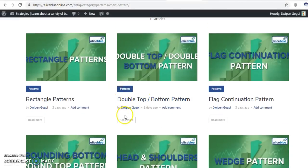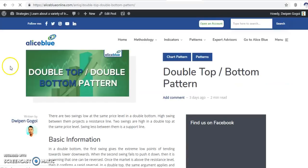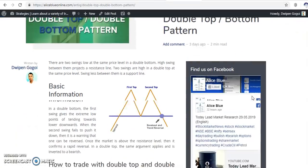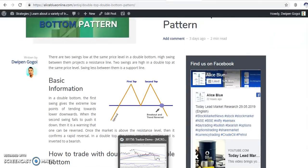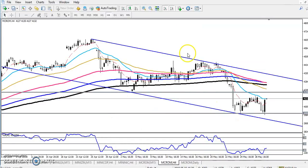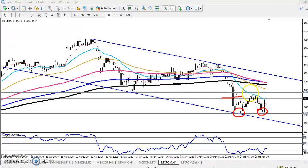Now you can see they are trying to form a double top or double bottom pattern. Right now they are trying to form a double bottom. We have seen already one bottom and the second bottom is forming. Now you can see here is the neckline — let me draw the neckline here. This is bottom one and bottom two, and this is the neckline. Once they break this neckline, we have seen a gap or hesitation zone in this area.